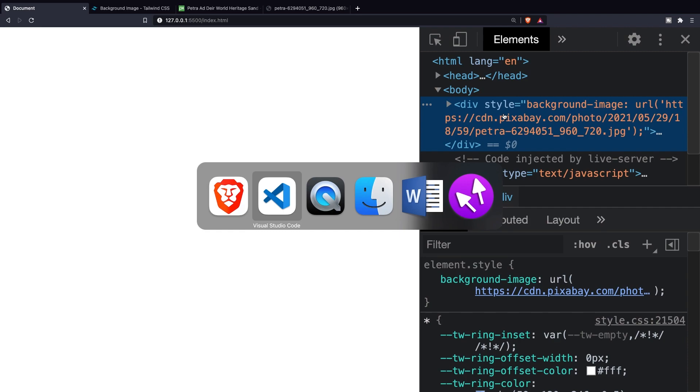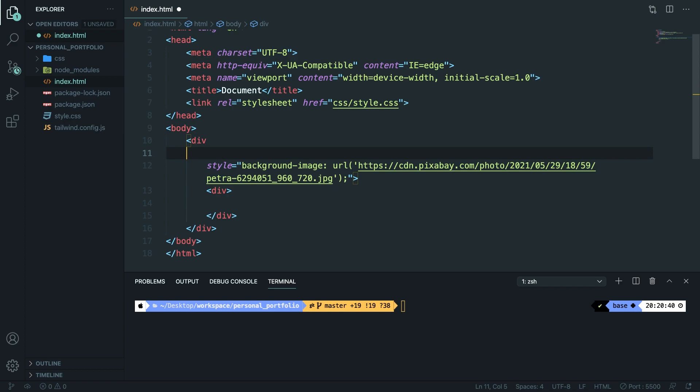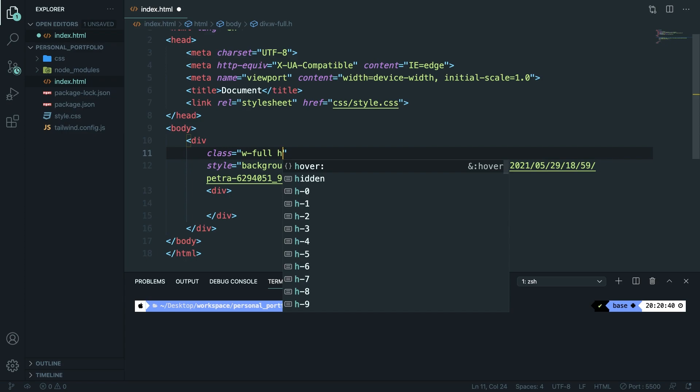Let's navigate back to Visual Studio Code and let me actually align it on the line below. Now let's add a class. To make the image full screen we need to set the image width to w-full and the height as well, so h-full.